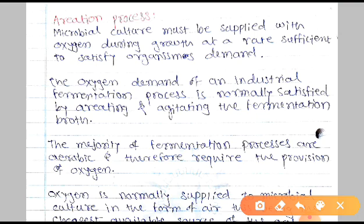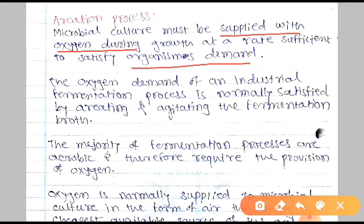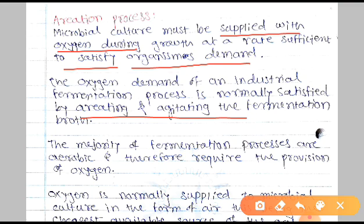The aeration process is the supply of oxygen to the broth during the process of fermentation, because the microorganisms are grown in the broth. Mostly, fermentation processes are aerobic fermentation, so for these processes organisms demand oxygen, and we satisfy their demand with the help of the aeration process.